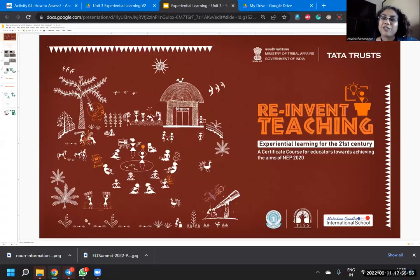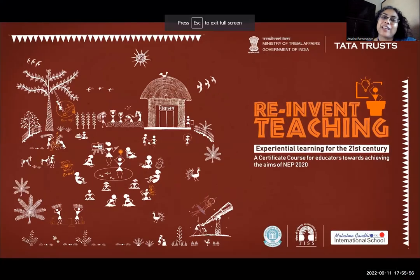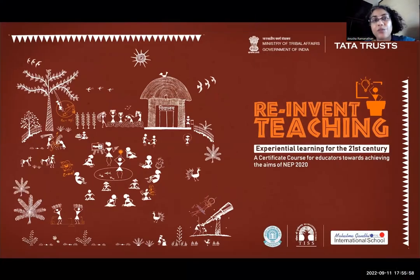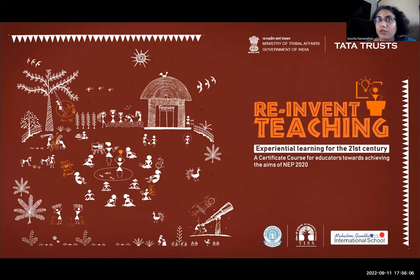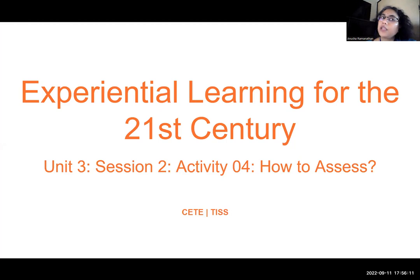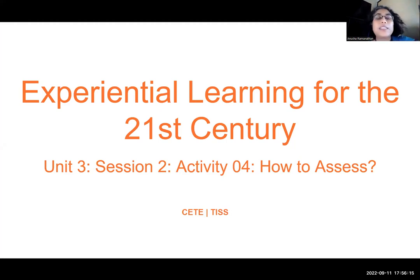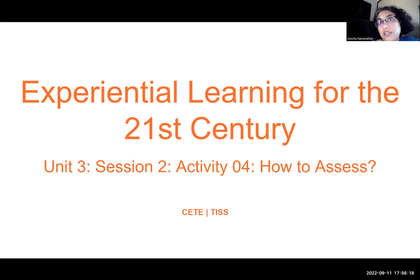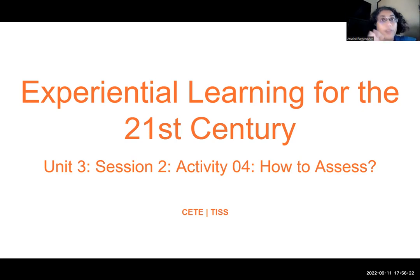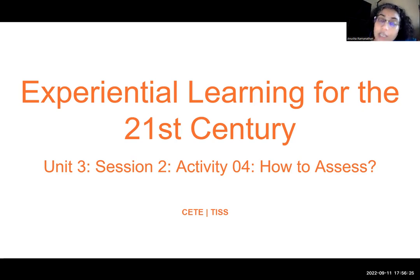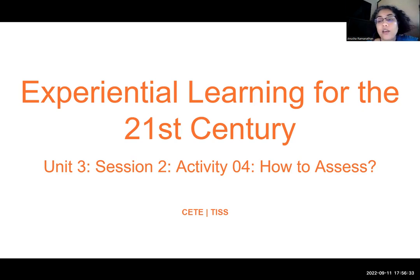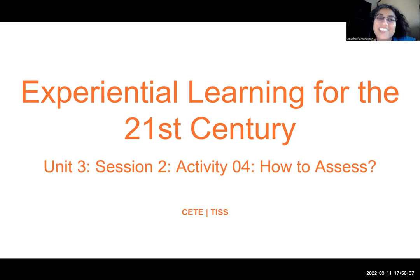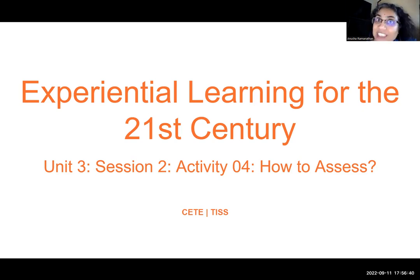Welcome. Today we are going to look at the first aspect of what to assess and how to assess. We have looked already at why we assess and we also looked at certain elements of how to assess in earlier concepts. But when it comes to interdisciplinarity, what are the various facets that one could assess is what this particular topic really looks at. Welcome to Unit 3, Session 2, Activity 4 on How to Assess.